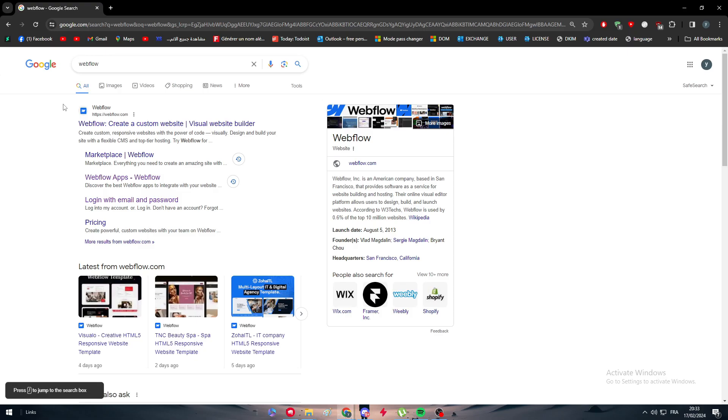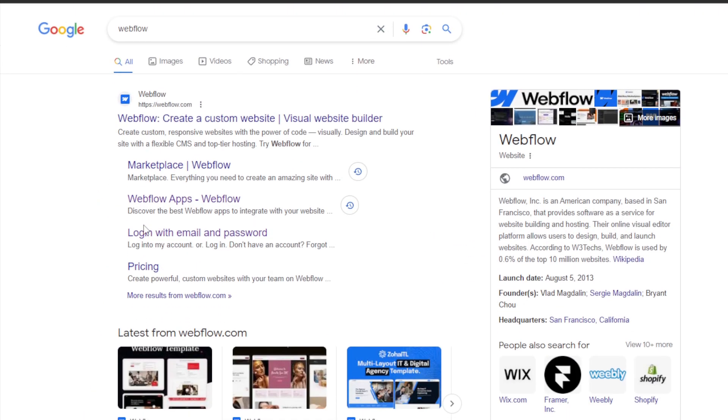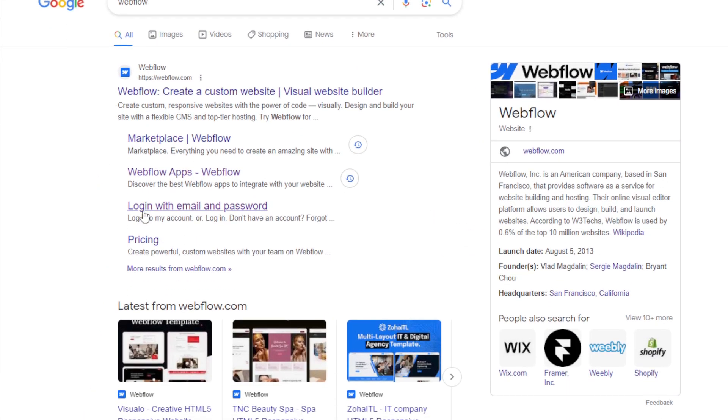In this specific video, we are going to walk you through these steps on creating a website and then making it live on Webflow. Simply the first thing that you need to do is to log in into your website.